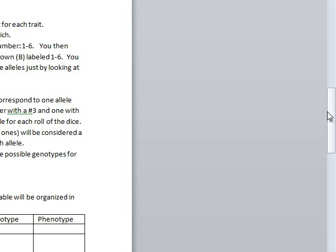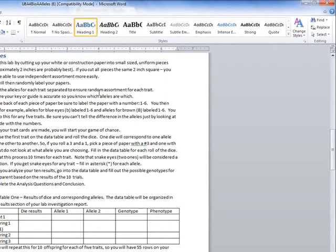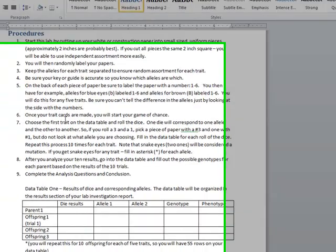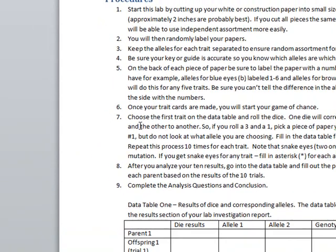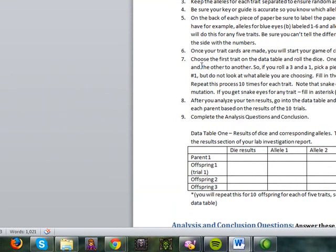We're going to pick the first one. Let's say we're using the eye color, big B, little b. Once you do, you start the game of chance. Choose the first trait on the data table. That's going to be our eye color. It says one die will correspond to one allele and one to the other. So if you roll a 3 and a 1, you're going to pick a piece of paper with a 3 on it and a 1. But you don't look at the alleles. Basically, what you do is you're flipping them blind.